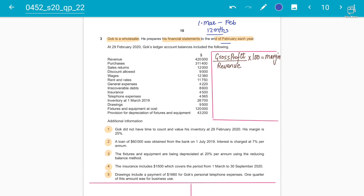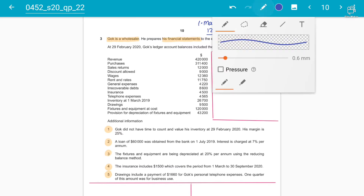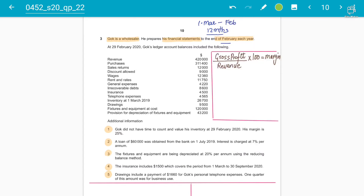We have been given the ledger account balances at 29th February 2020, including revenue, purchases, sales returns, discount allowed, rent and rates, general expenses, irrecoverable debts, insurance, telephone expenses, inventory, drawings, and depreciation — which we are going to work out.